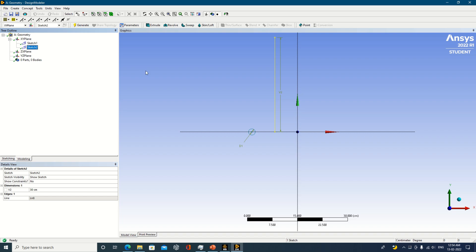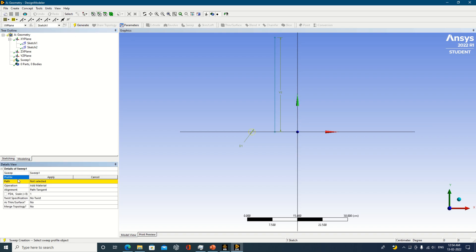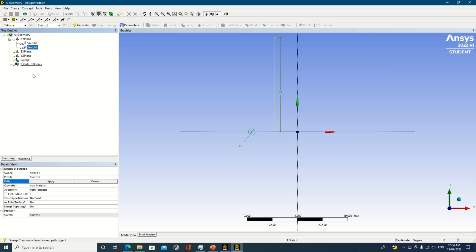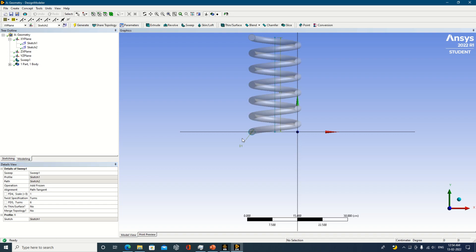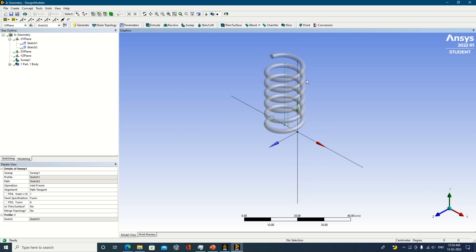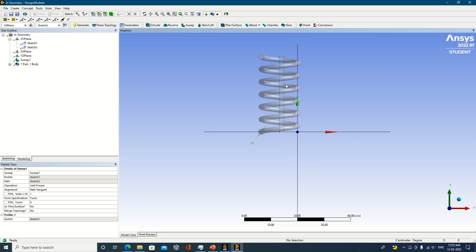Profile and path should always be in different sketches, otherwise it will cause an error. This is one important thing to remember. Then go for the sweep operation. There are two options: profile and path. I will select Sketch 1 because it was my circle — that is the profile — and then select Sketch 2 as the path. Now if I want to prepare a geometry with some turns, I need to specify the turns. Right now it is showing 30, but we only have 30 cm, so having 30 turns would be too many. We will take around 5 or 6 turns and generate it. Once generated, you can see a geometry with some turns has been created, following the particular path.